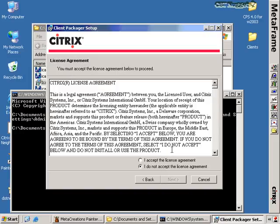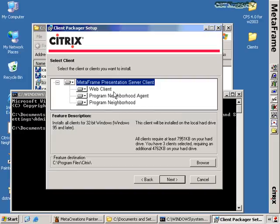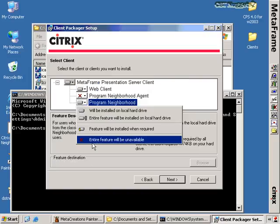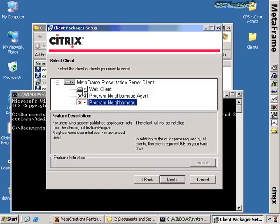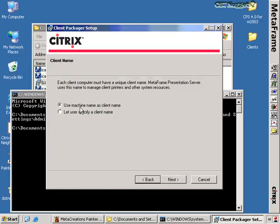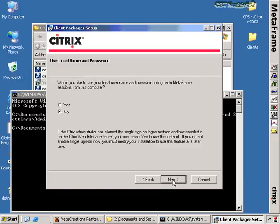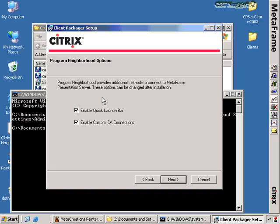I'm going to choose the defaults and click Next, then go to the license agreement once again. For this particular example, I'm only interested in deploying just the web client, so people using this package are only going to get the web client because they're users I don't really trust to have their own configuration control. I click Next and get the option to choose either using the machine name as a client name or letting the user specify a client name. I don't want the users to specify their own client name, so I'll make the client name similar to the machine name. I'd like to use the local username and password to log on to MetaFrame sessions, and I don't necessarily care about Kerberos in this environment. I have the option of selecting the quick launch bar and custom ICA connections, but I'm not interested in either because I'm trying to lock this down to just a Citrix client that only I can control the configuration.